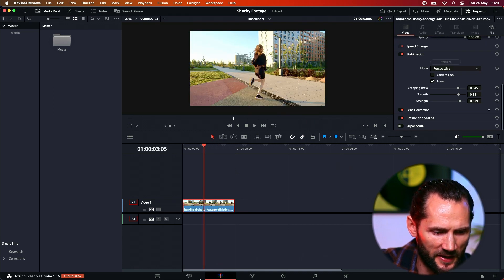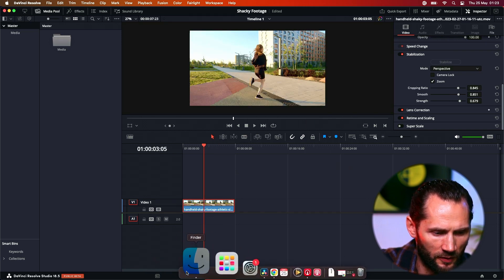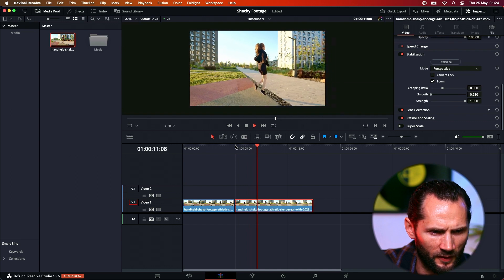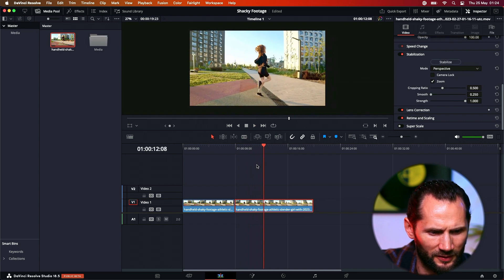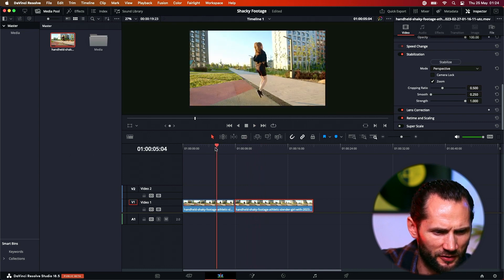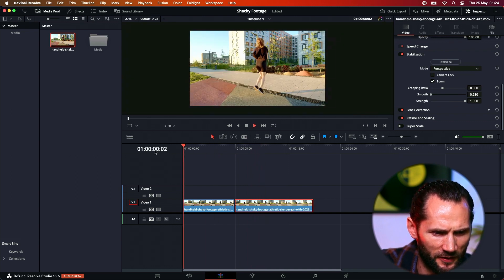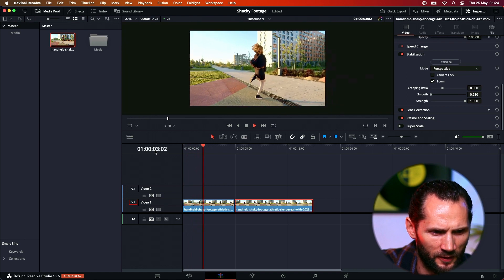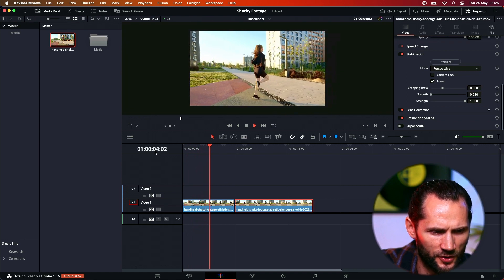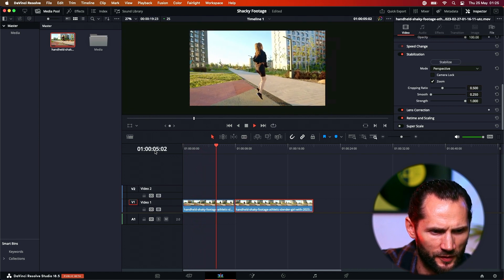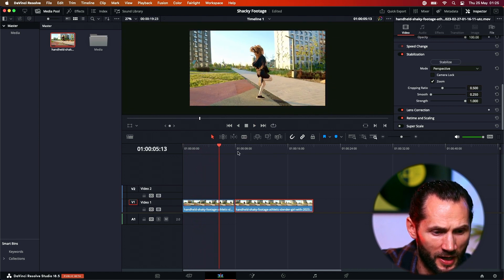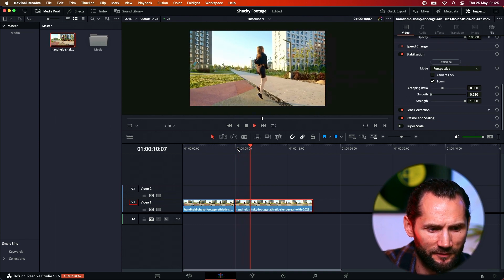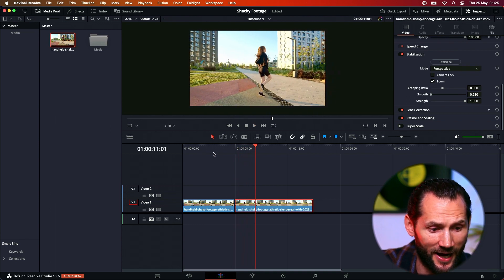Let me put them side by side. Before — very jittery, very shaky. And look at it now: so smooth! You can straight away see it's like day and night.